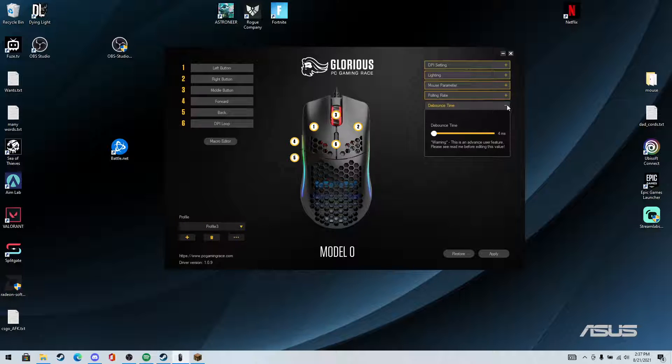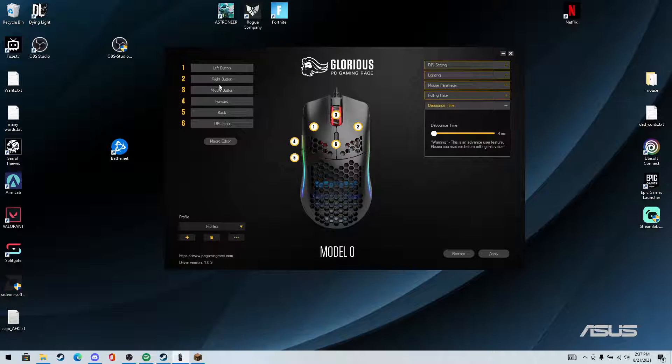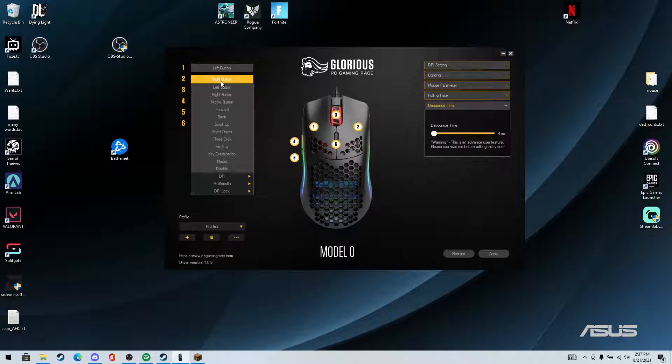To get triple clicking, you basically, it's not a macro, so you're going to click right mouse button, unless you want to triple click on left click, but that's kind of a loser play.